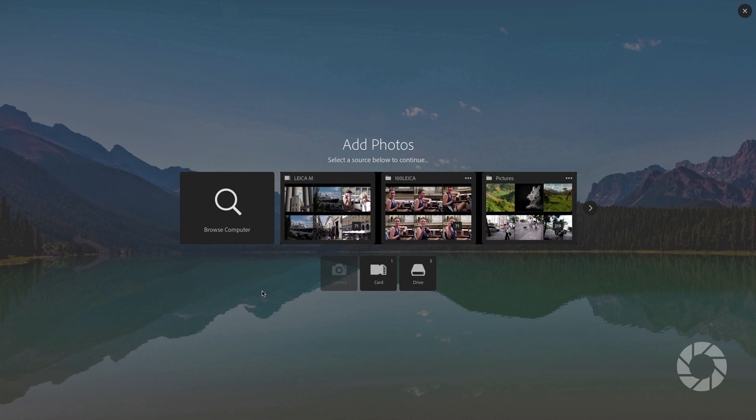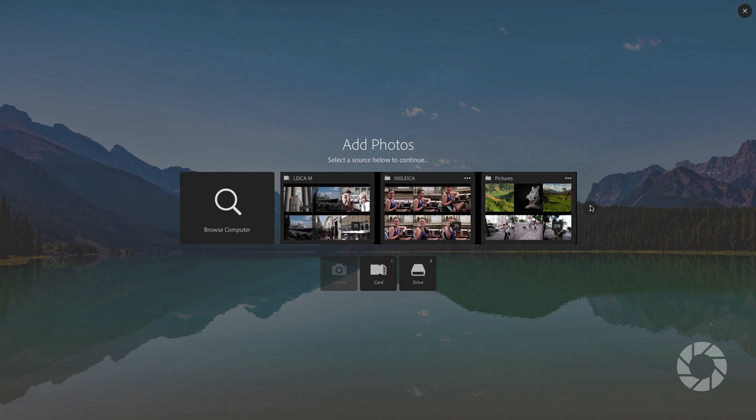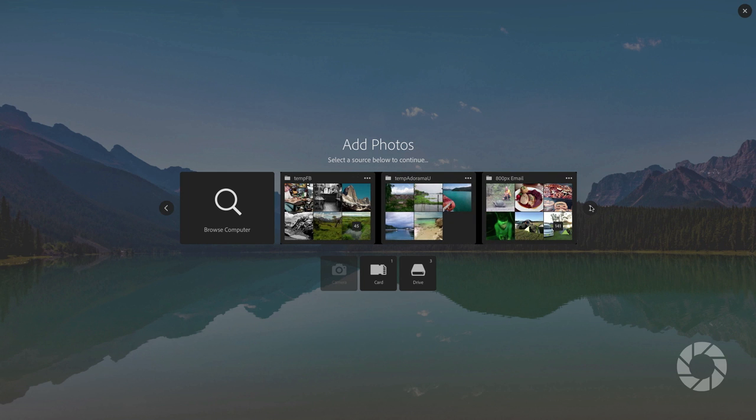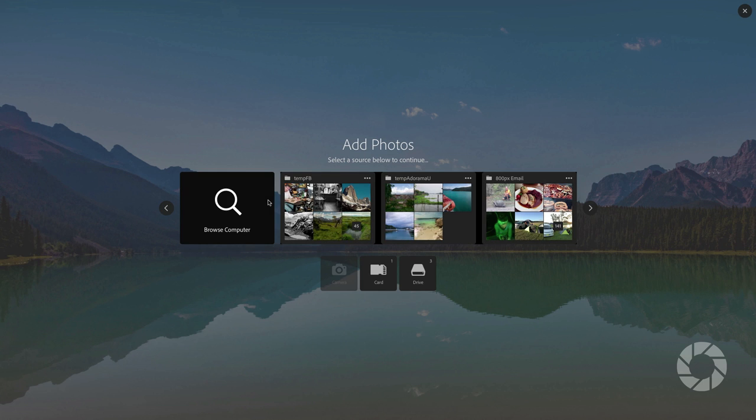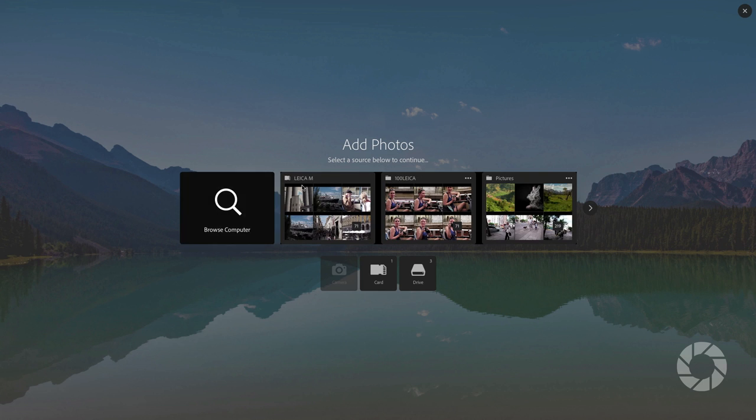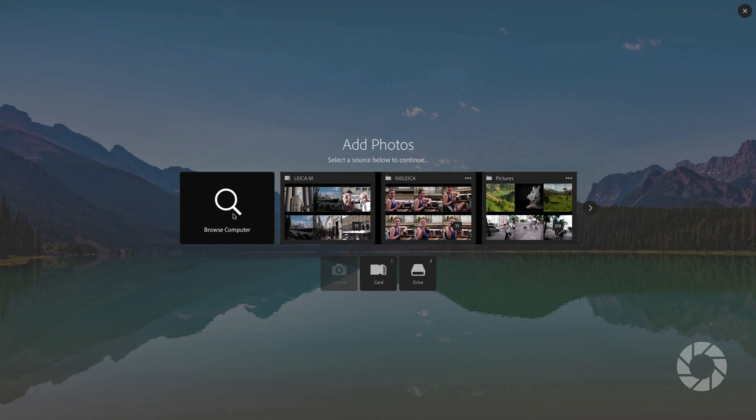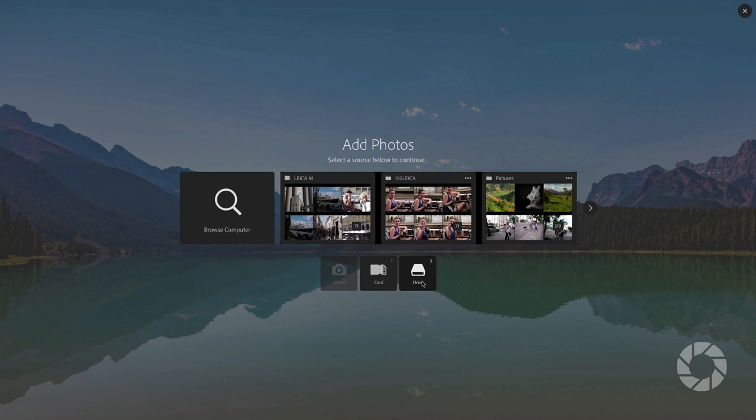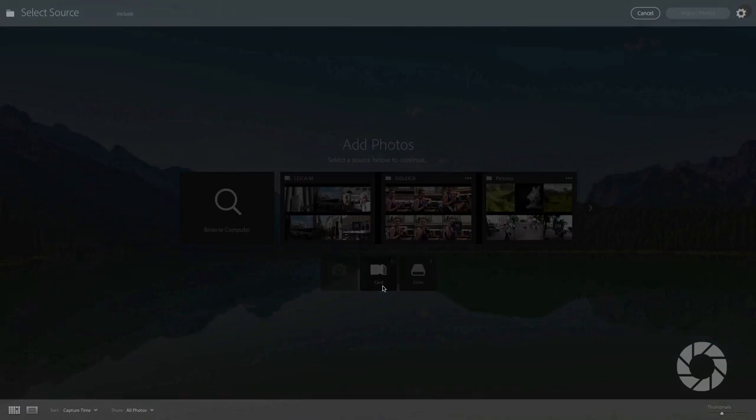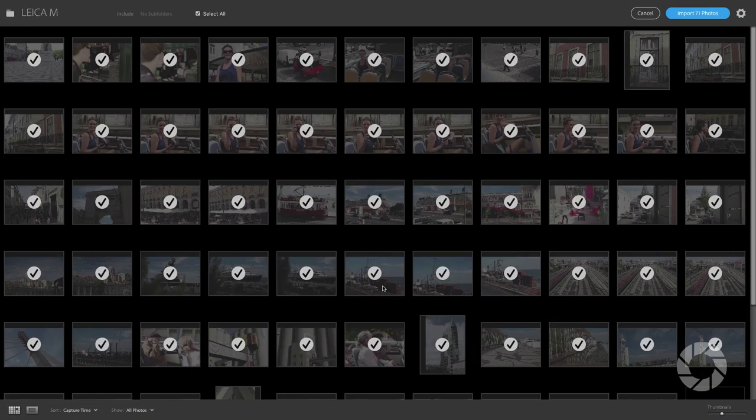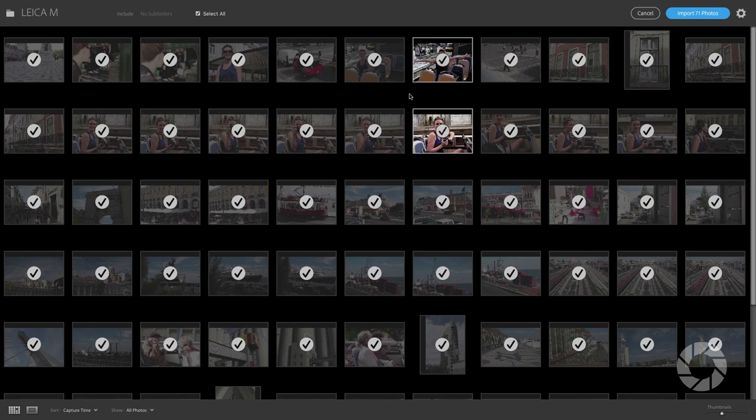Now Lightroom will actually go and scan your hard drive and look for some common folders where you might have pictures that need to be imported into Lightroom. Your pictures folder on your desktop, places like that, and so those will show up. Or you can also browse your computer to go to a specific file or folder if you need to. And then of course if you have your camera connected that will show up. I've got a card plugged in also an external hard drive so you can go to any of those places. It's really simple to select where the photos are coming from.